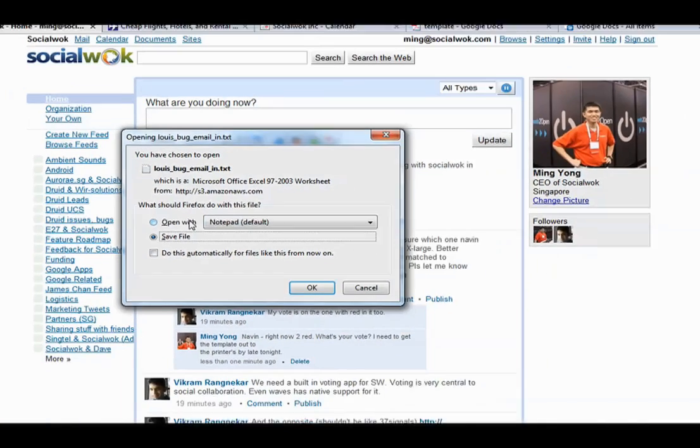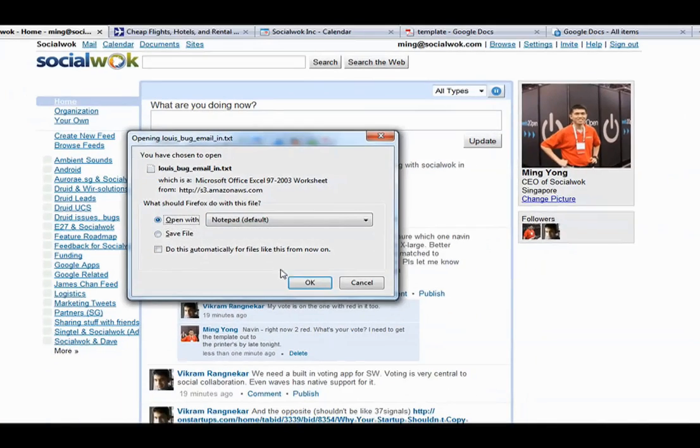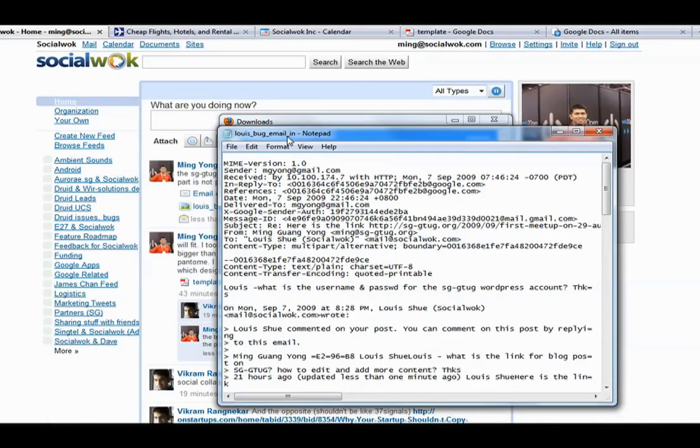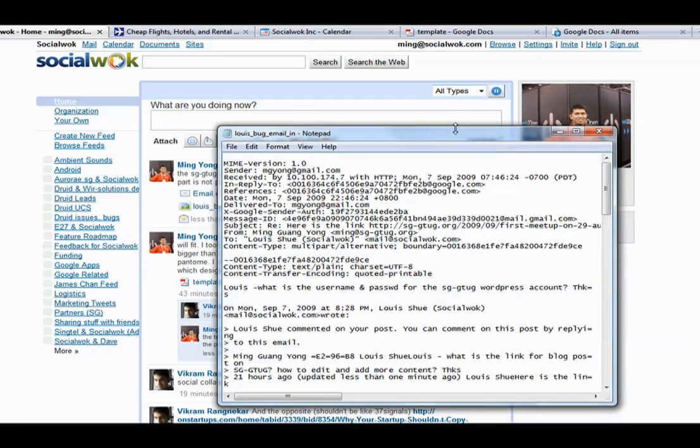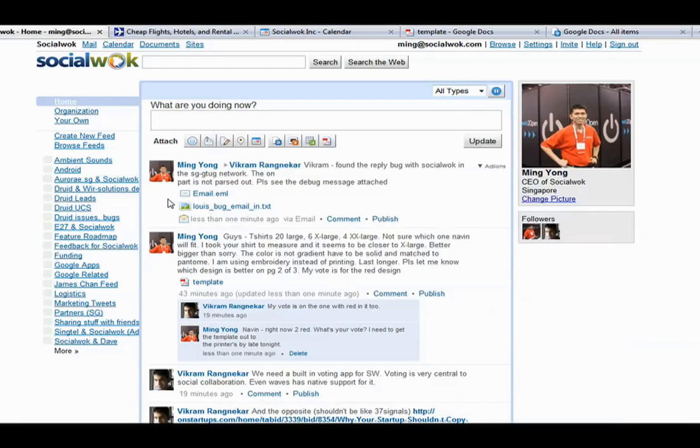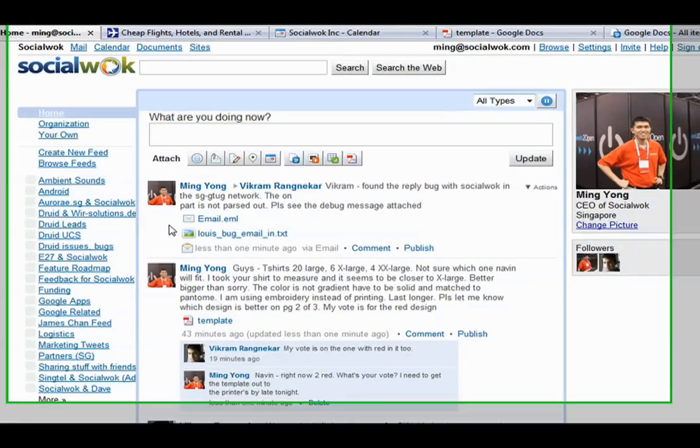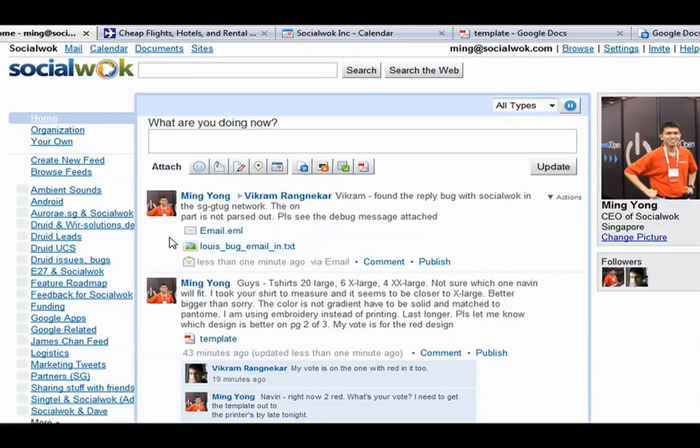I can click on the text file for the update we just posted via email. Now I will demonstrate how to send an email to a particular feed. The feed we are interested in is the logistics feed.